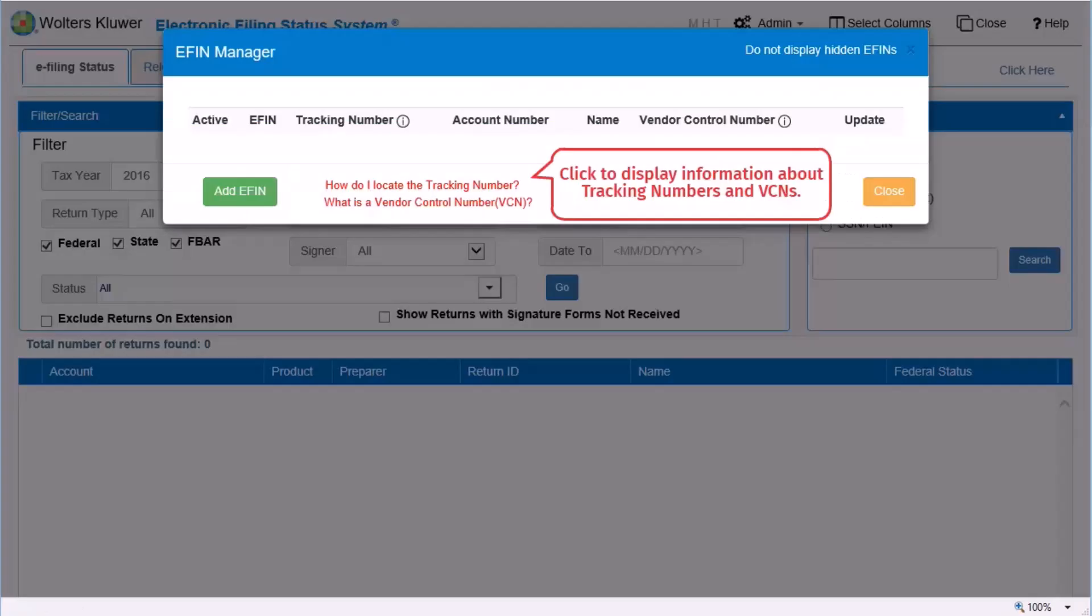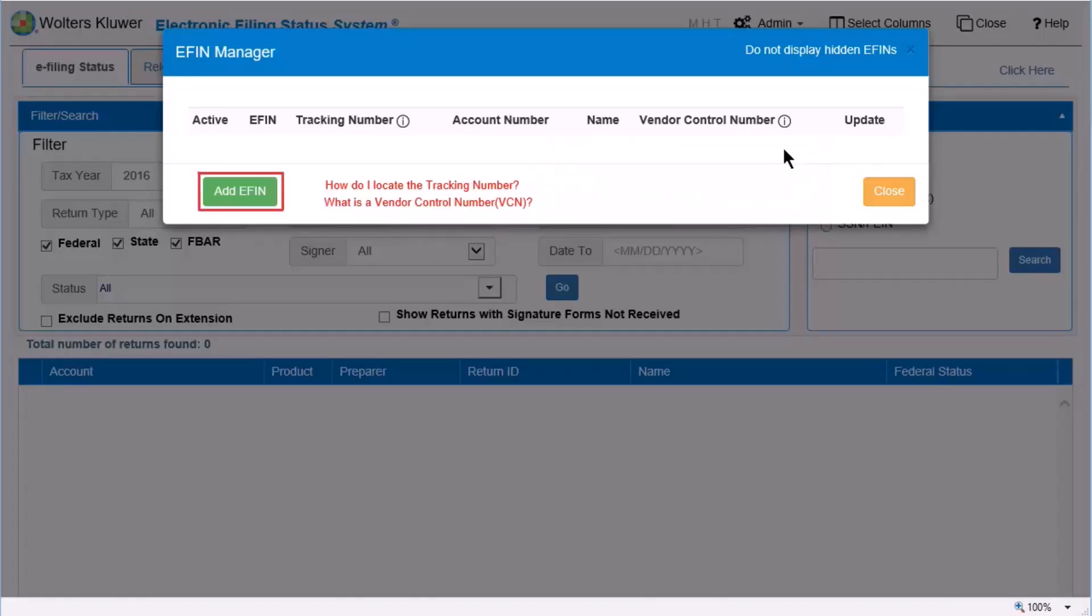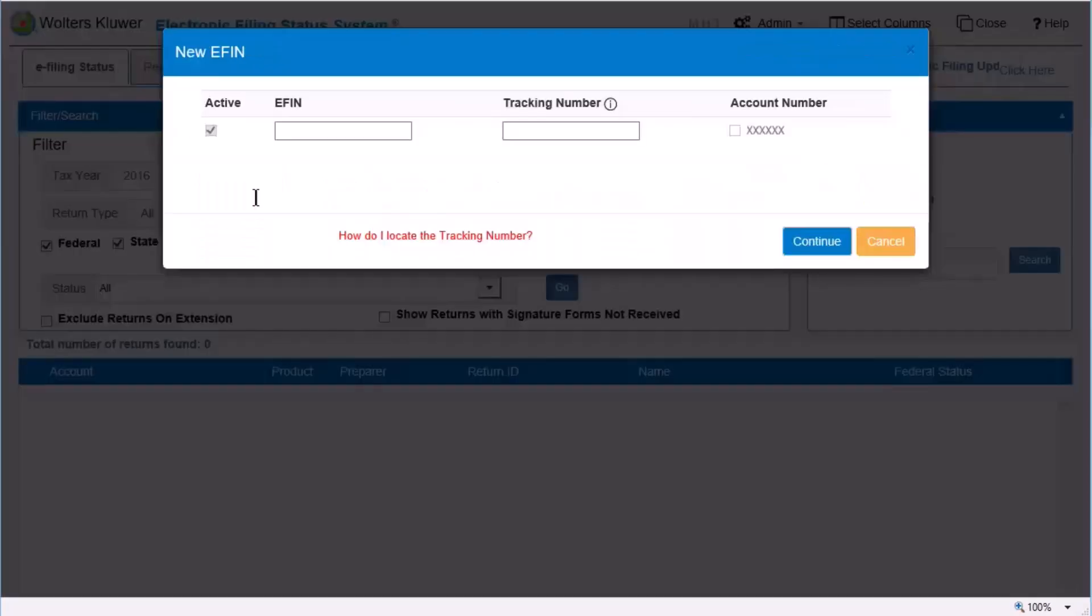On the eFinManager window, you can learn more about tracking numbers and VCNs. Click Add eFin. Enter the eFin that was assigned by the IRS to authorize electronic filing.